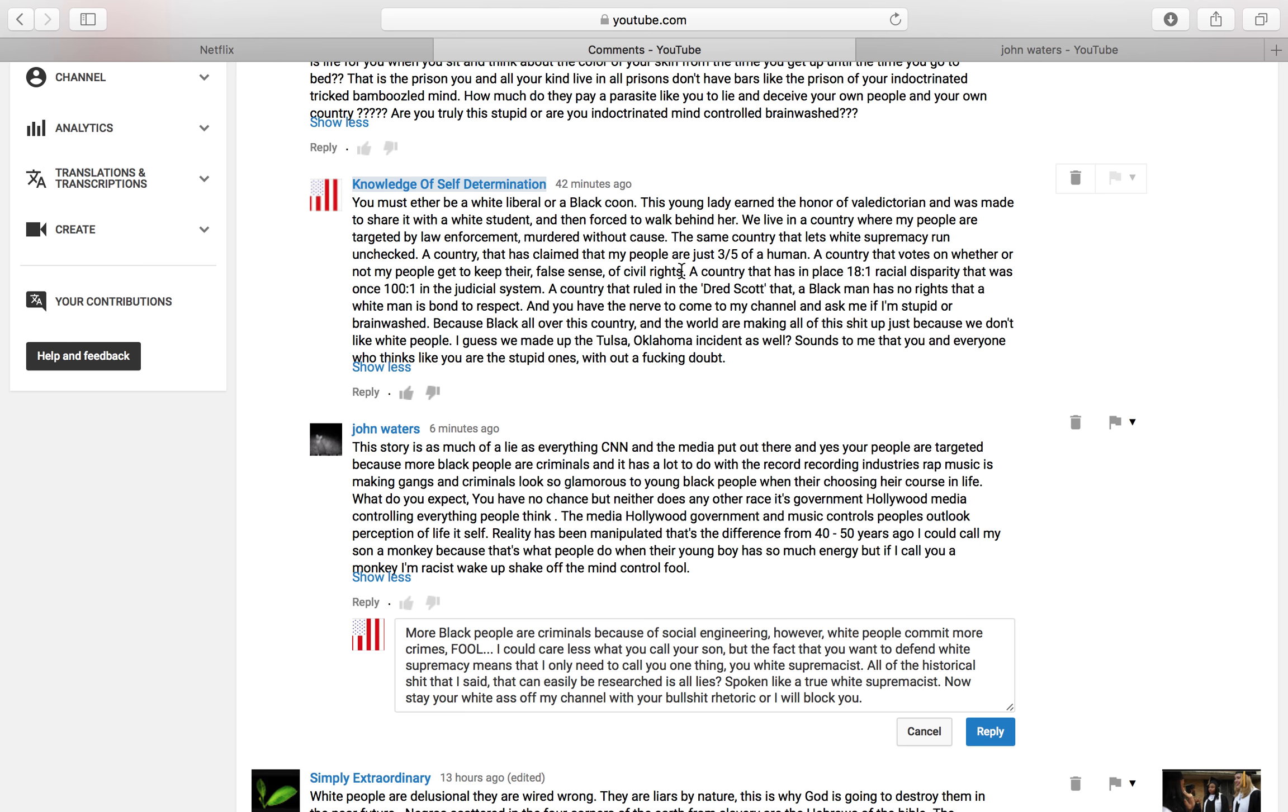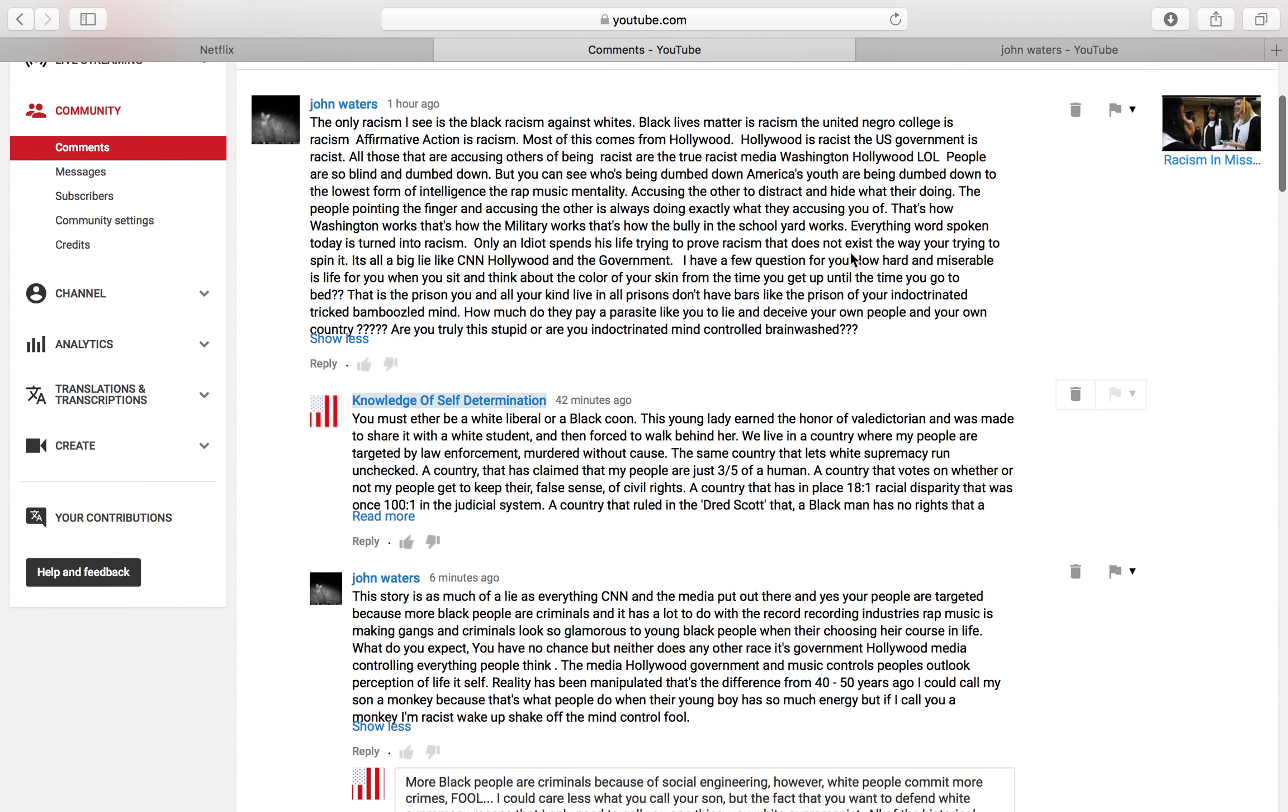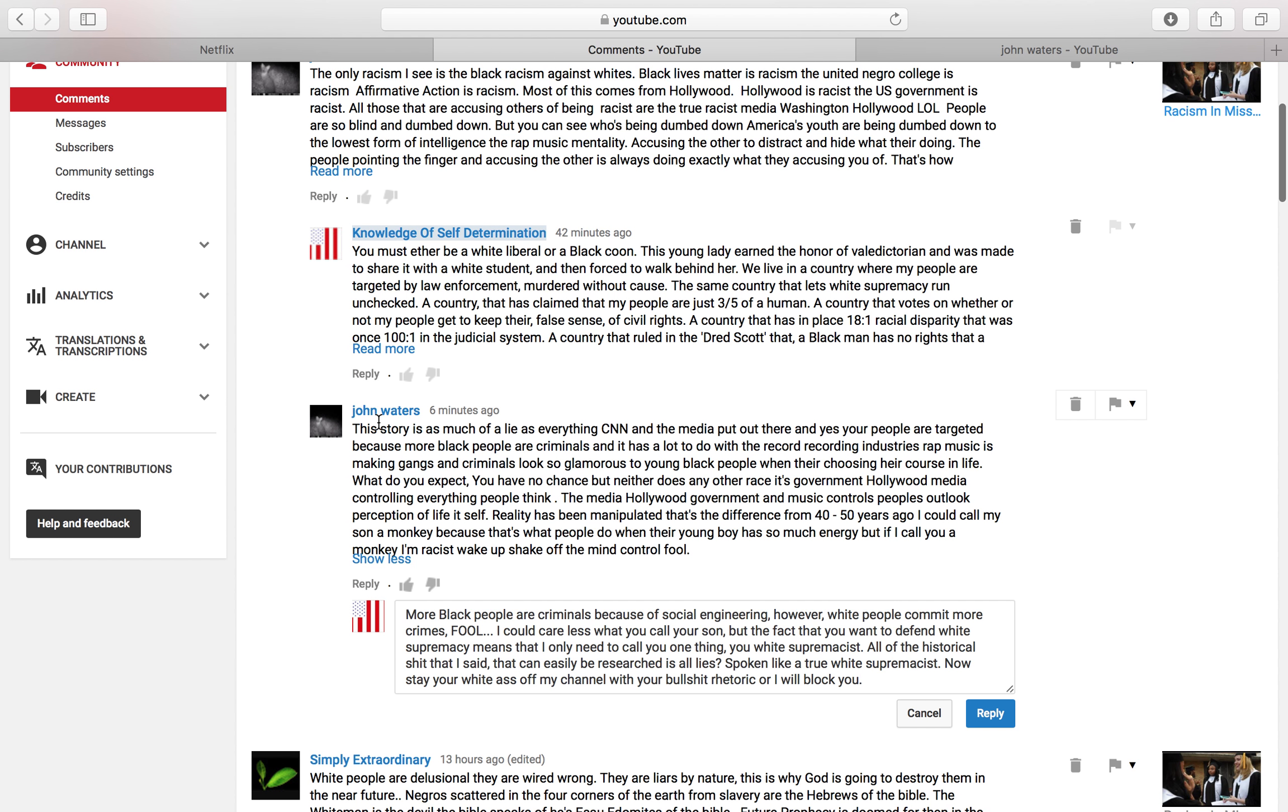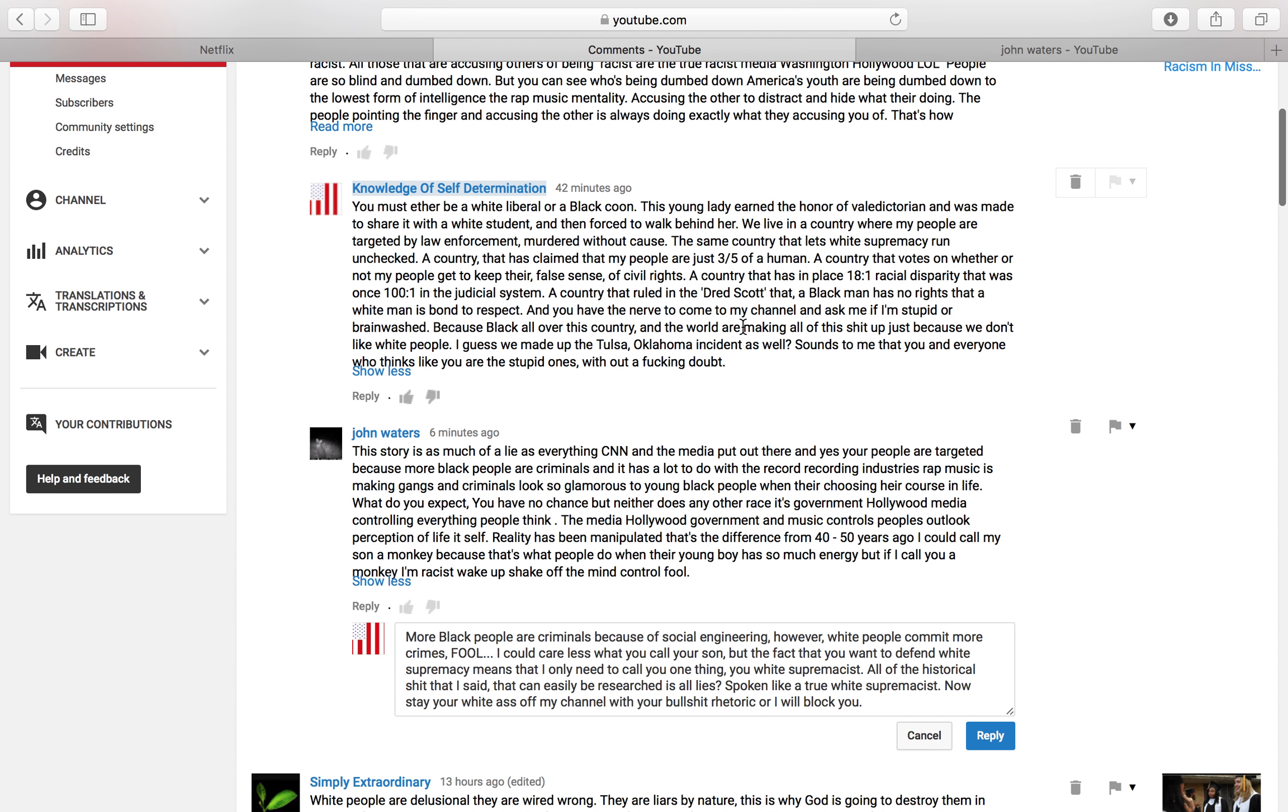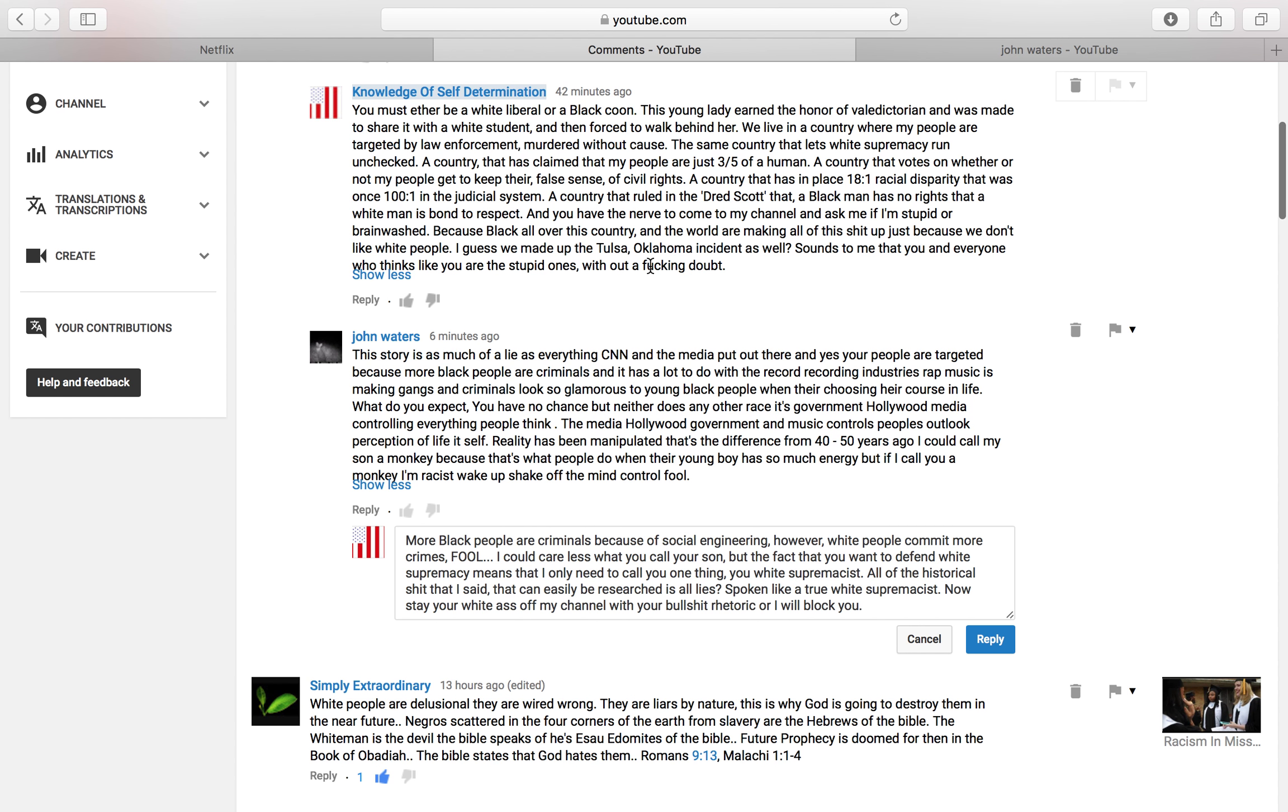Basically what I did was, my response to this son of a bitch was to basically put some actual facts down there. Some shit you can Google yourself. You know, the whole three-fifths of a human being part. Sorry about that guys. The whole three-fifths of a human being. The 18 to 1, which is now 18 to 1 racial disparity in the judicial system, which used to be 100 to 1. The Dred Scott case. Black man has no rights that a white man is bound to respect. So on and so forth. The Tulsa, Oklahoma shit. All of this to this person is lies. And that's what they responded to.